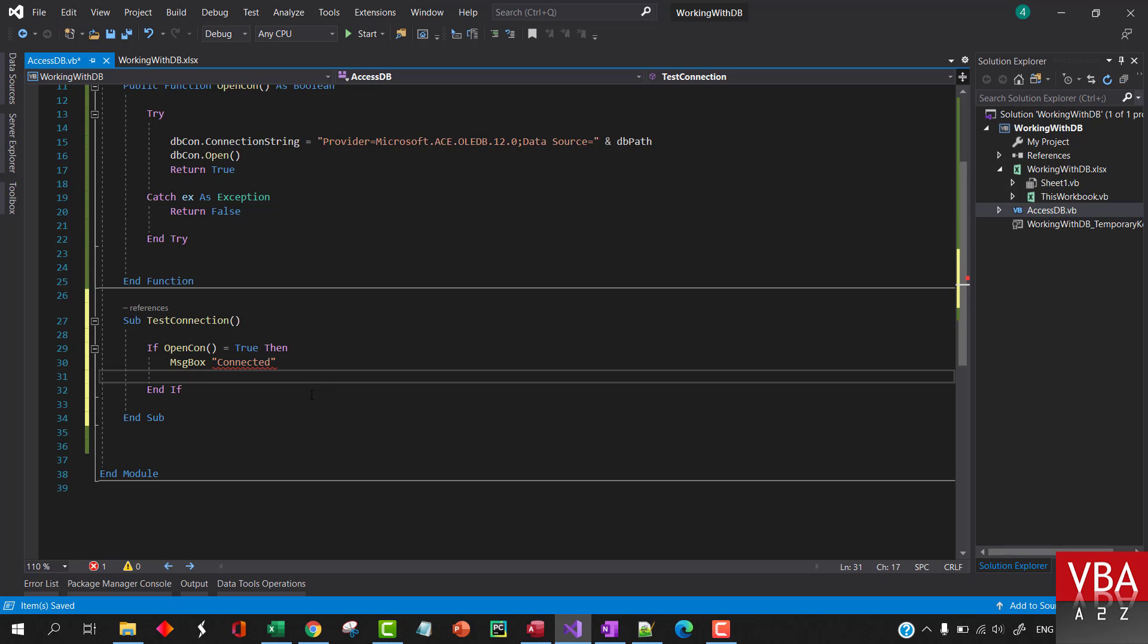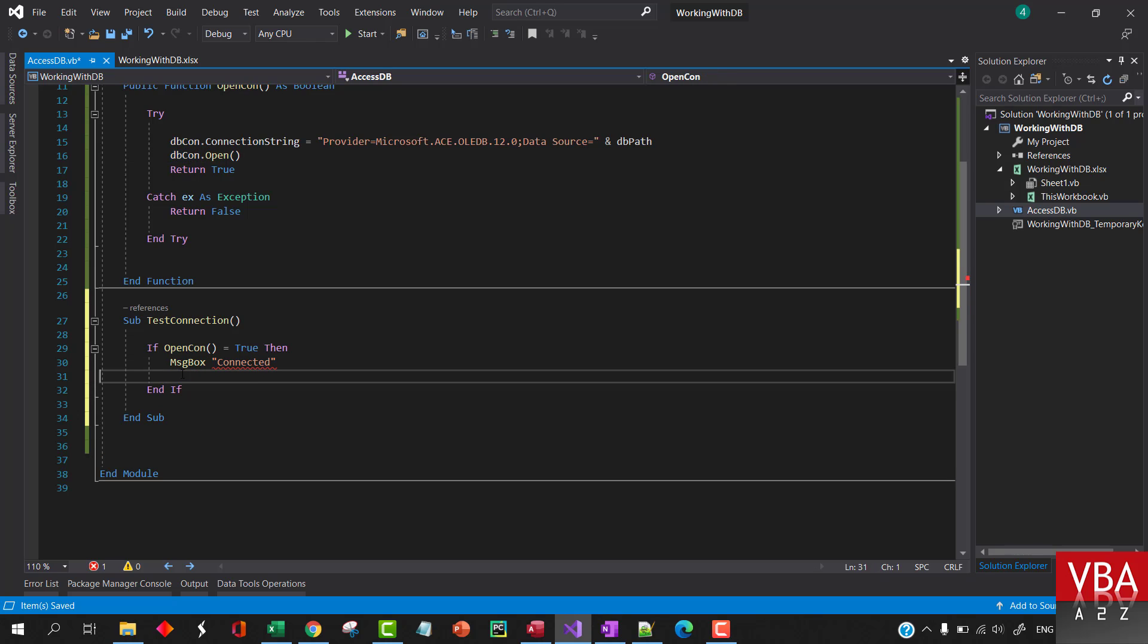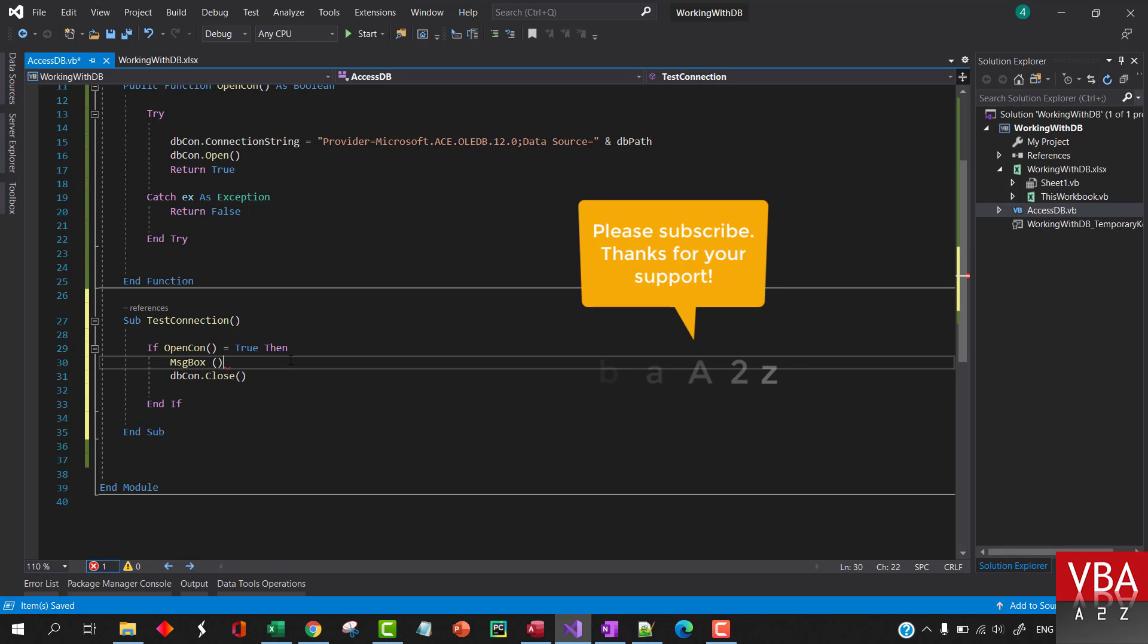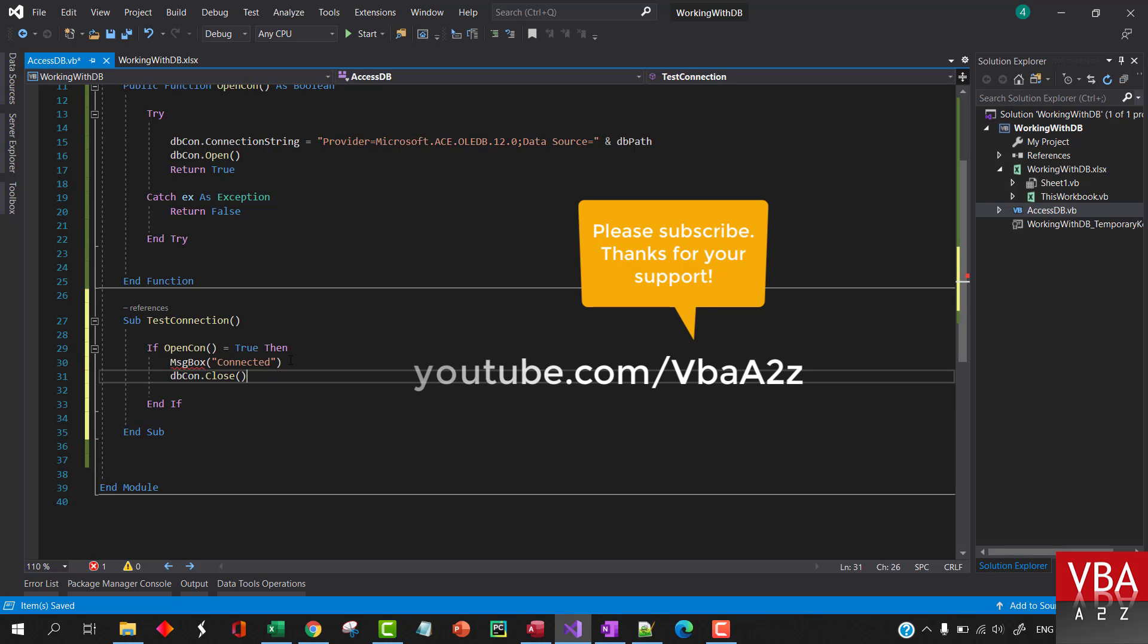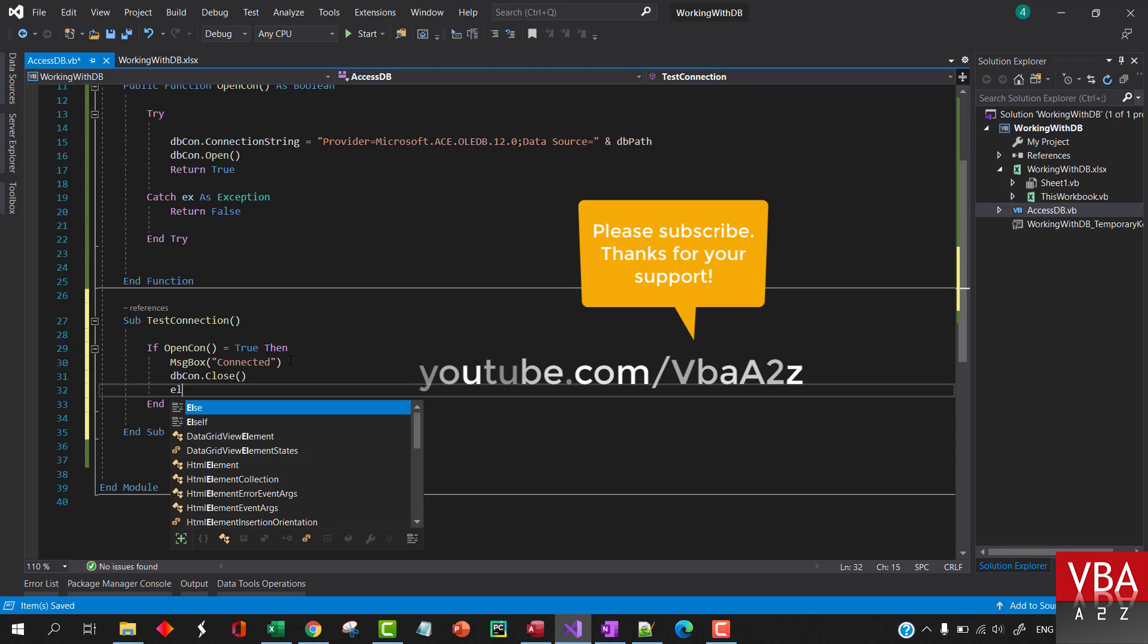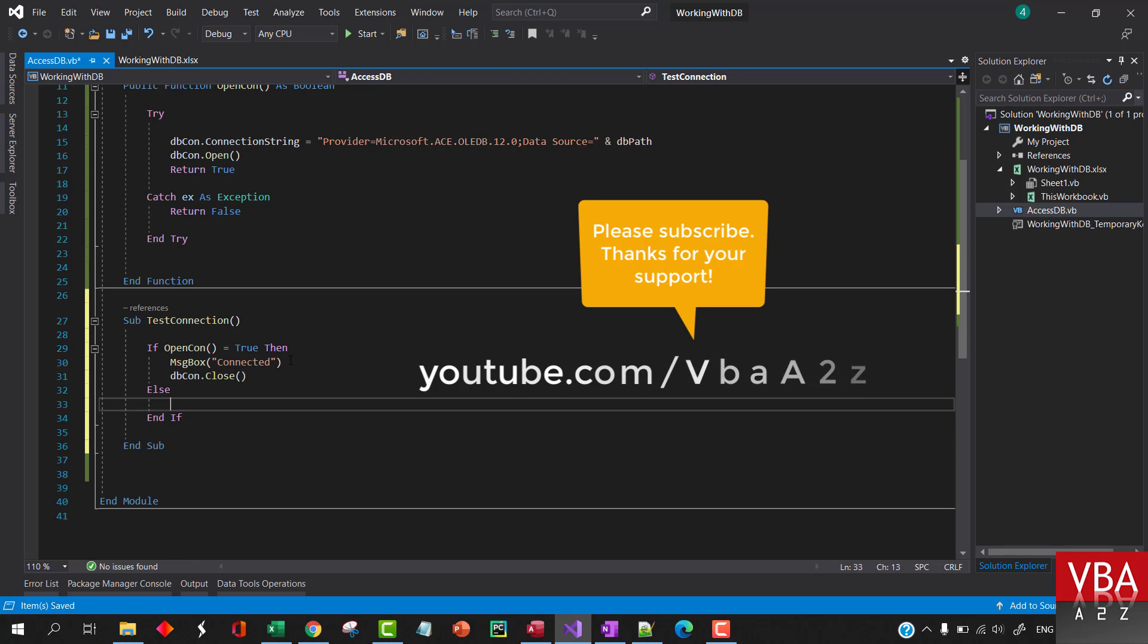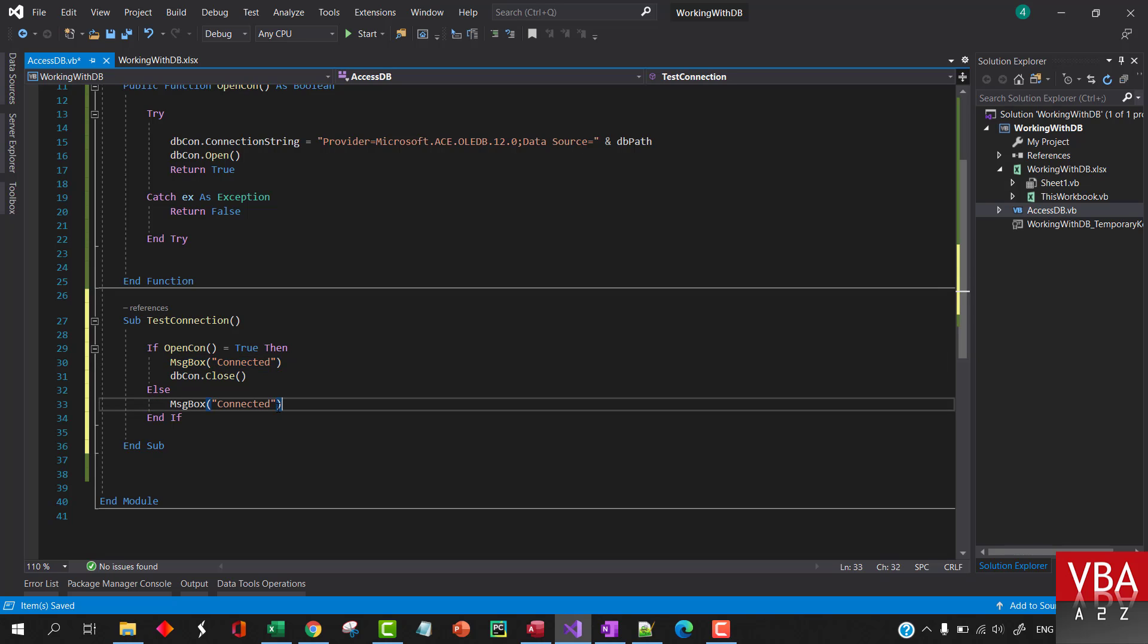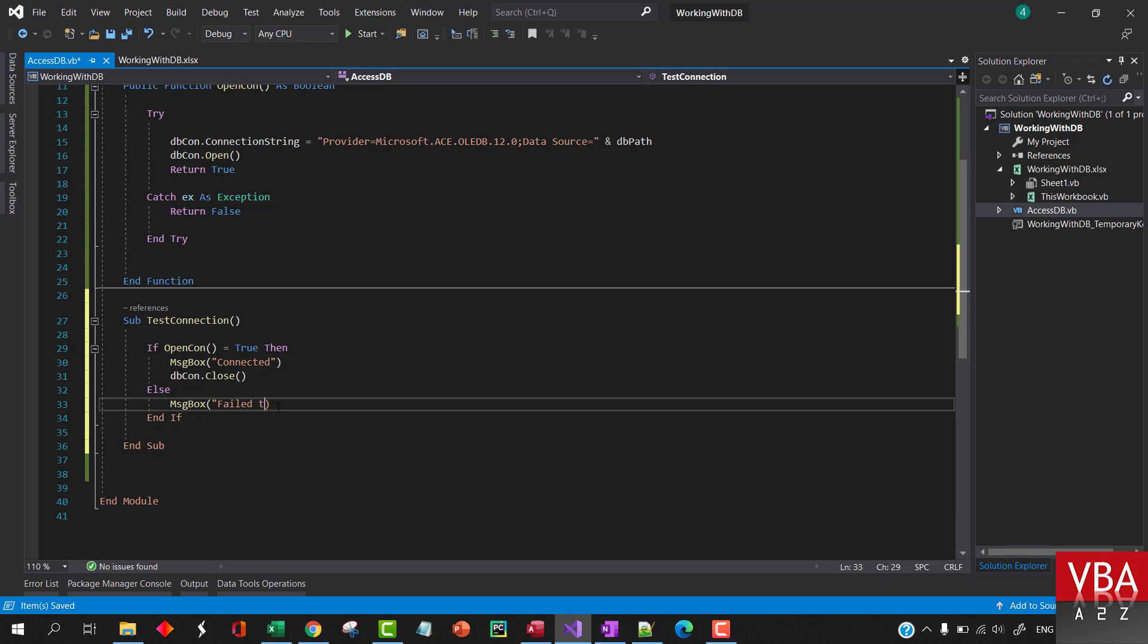And if it is connected we want to disconnect. We'll close the connection. Else we'll see failed to connect.